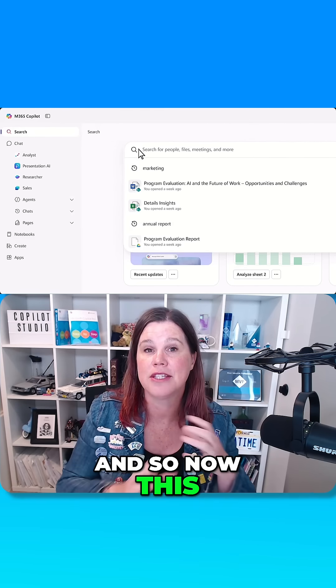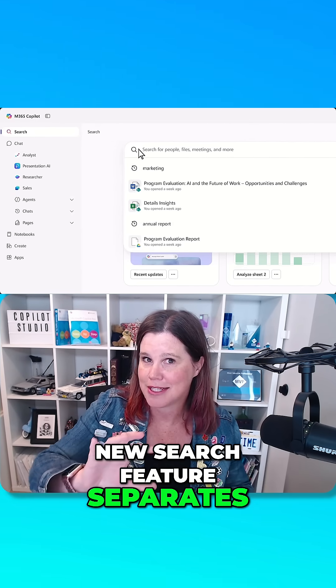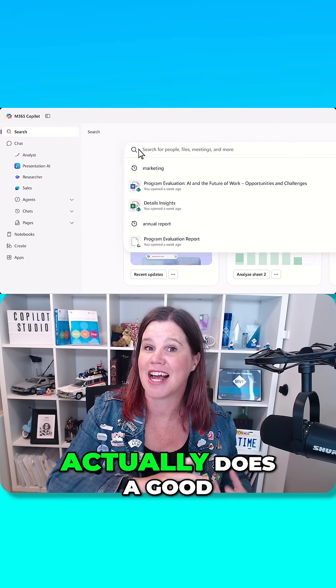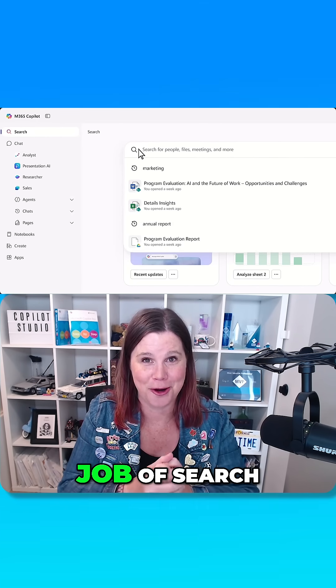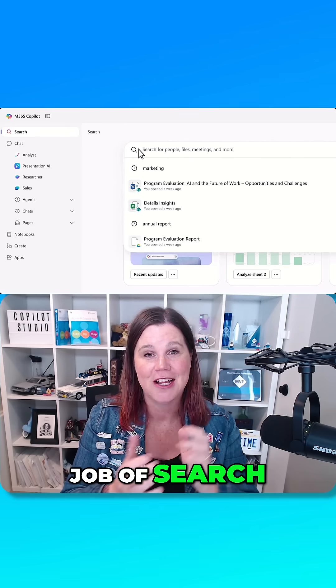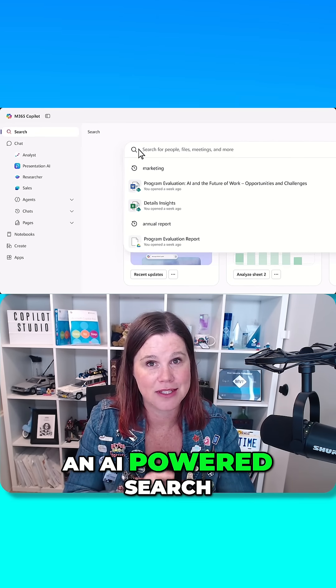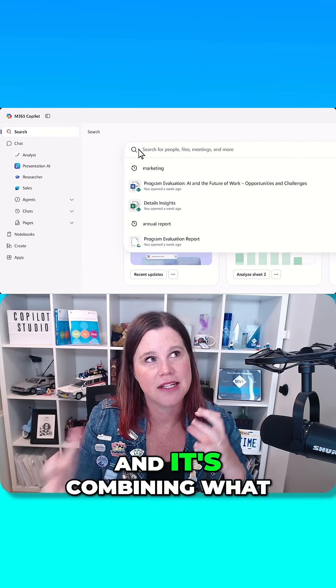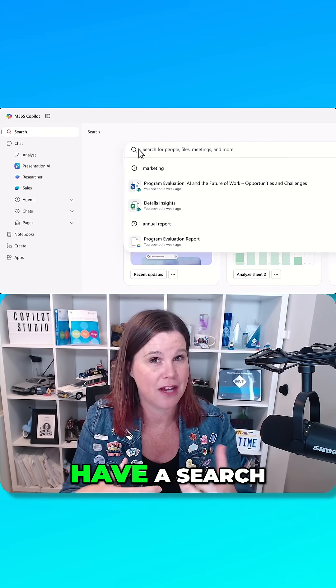And so now this new search feature separates it from chat and actually does a good job of search. So this is now an AI powered search and it's combining what we always used to have in search.